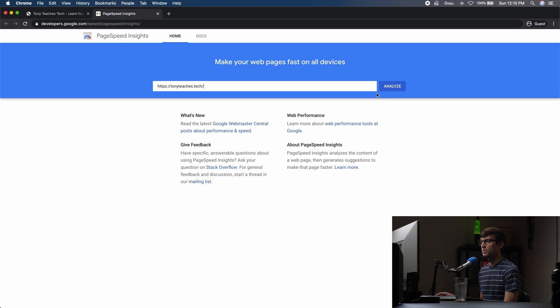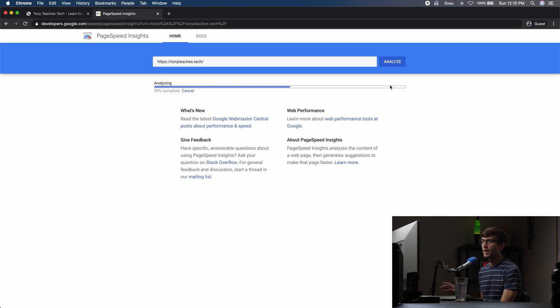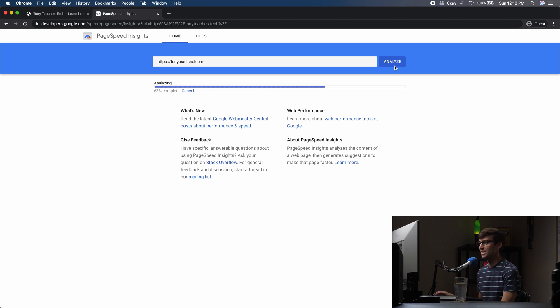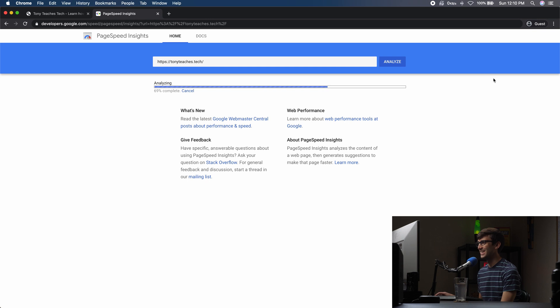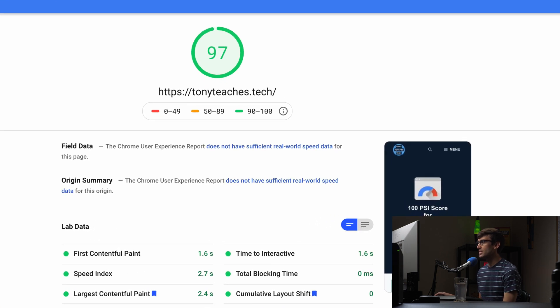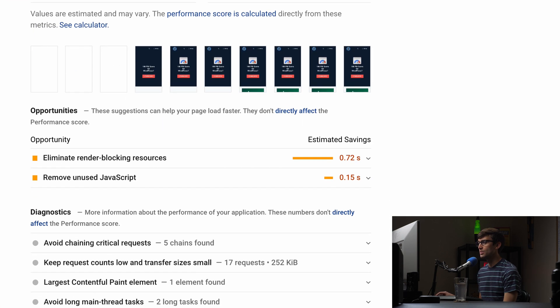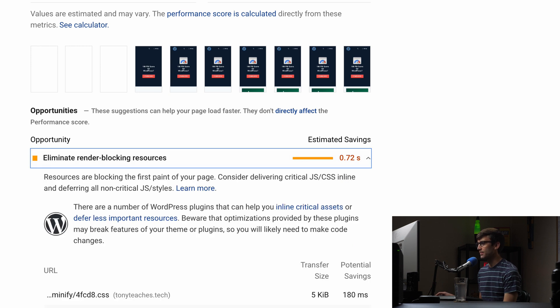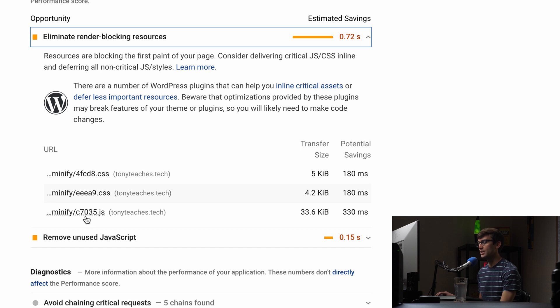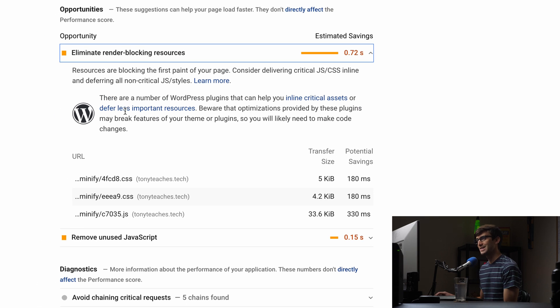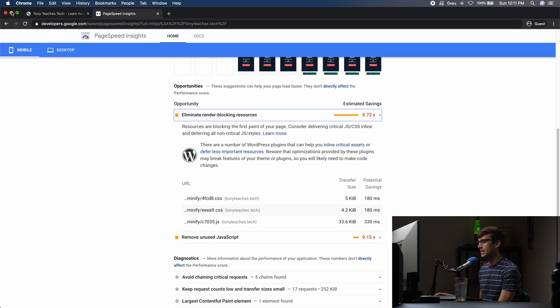Now when we run our PageSpeed Insights score on Google, my prediction is that you'll see some render blocking resources, hopefully, or this whole video is kind of silly. So we have a decent 97 score, but we do see those render blocking resources here and we have two of those CSS files being render blocking and one JavaScript file being render blocking. So let's go ahead and take care of those one at a time here.